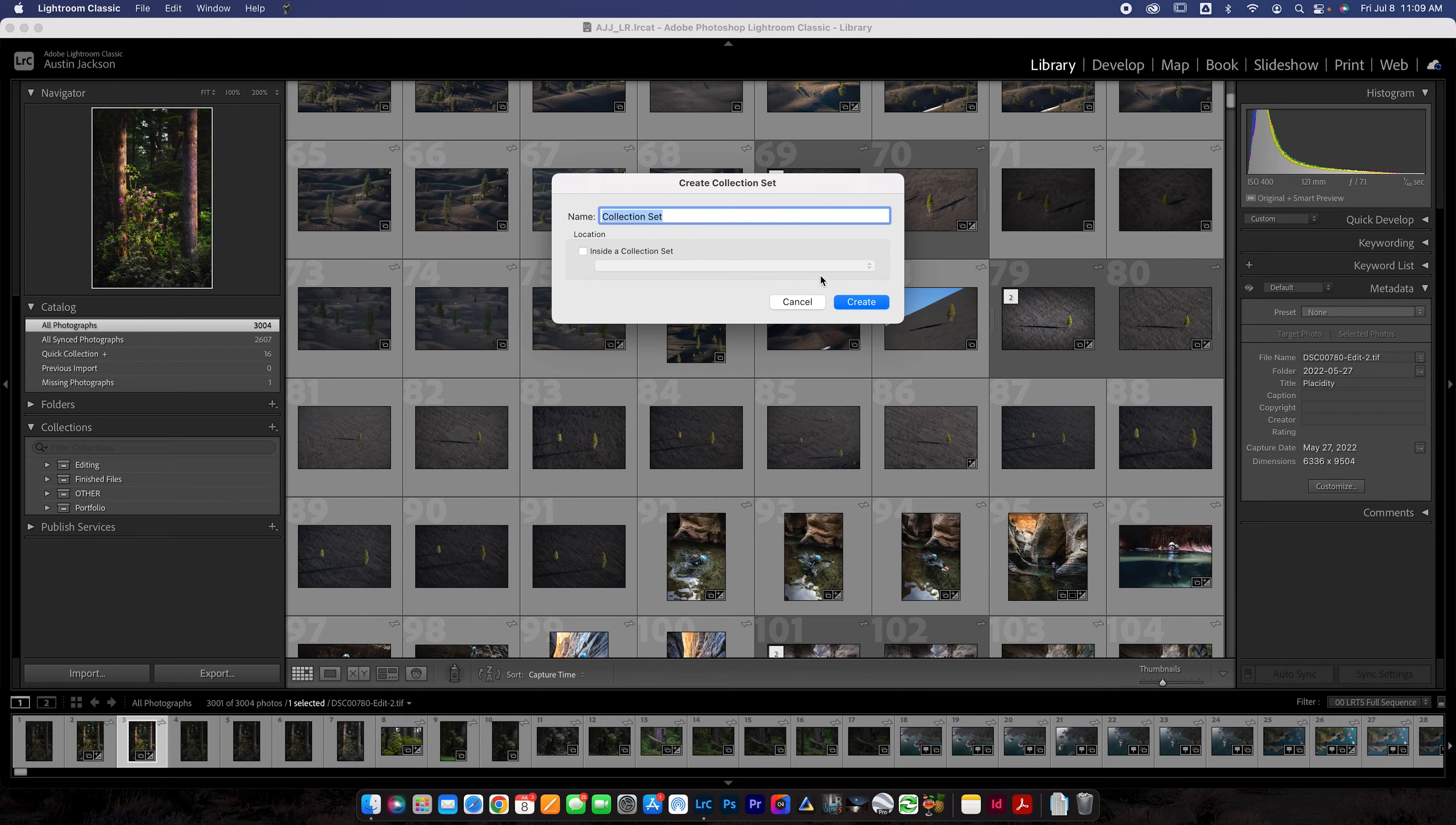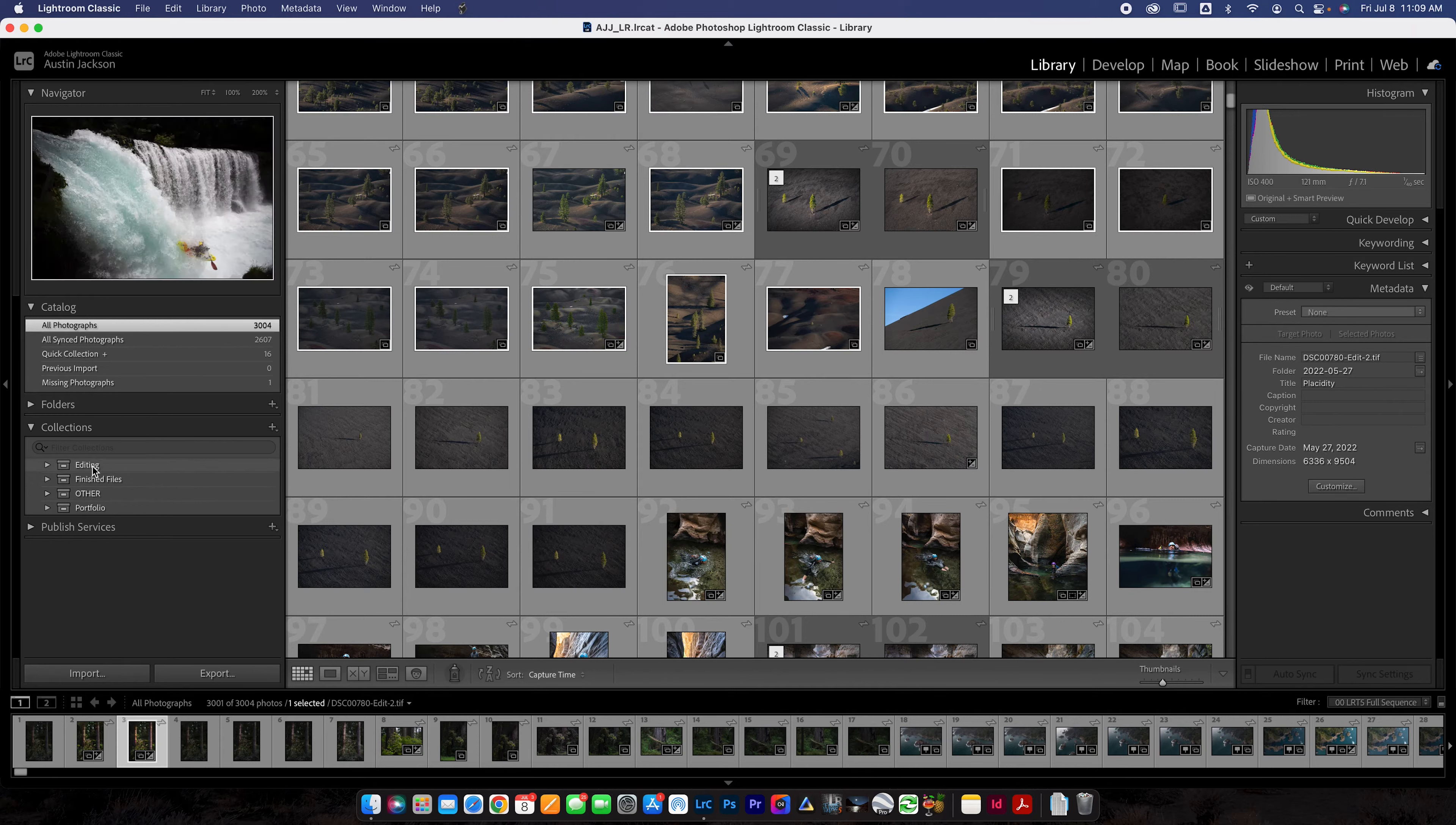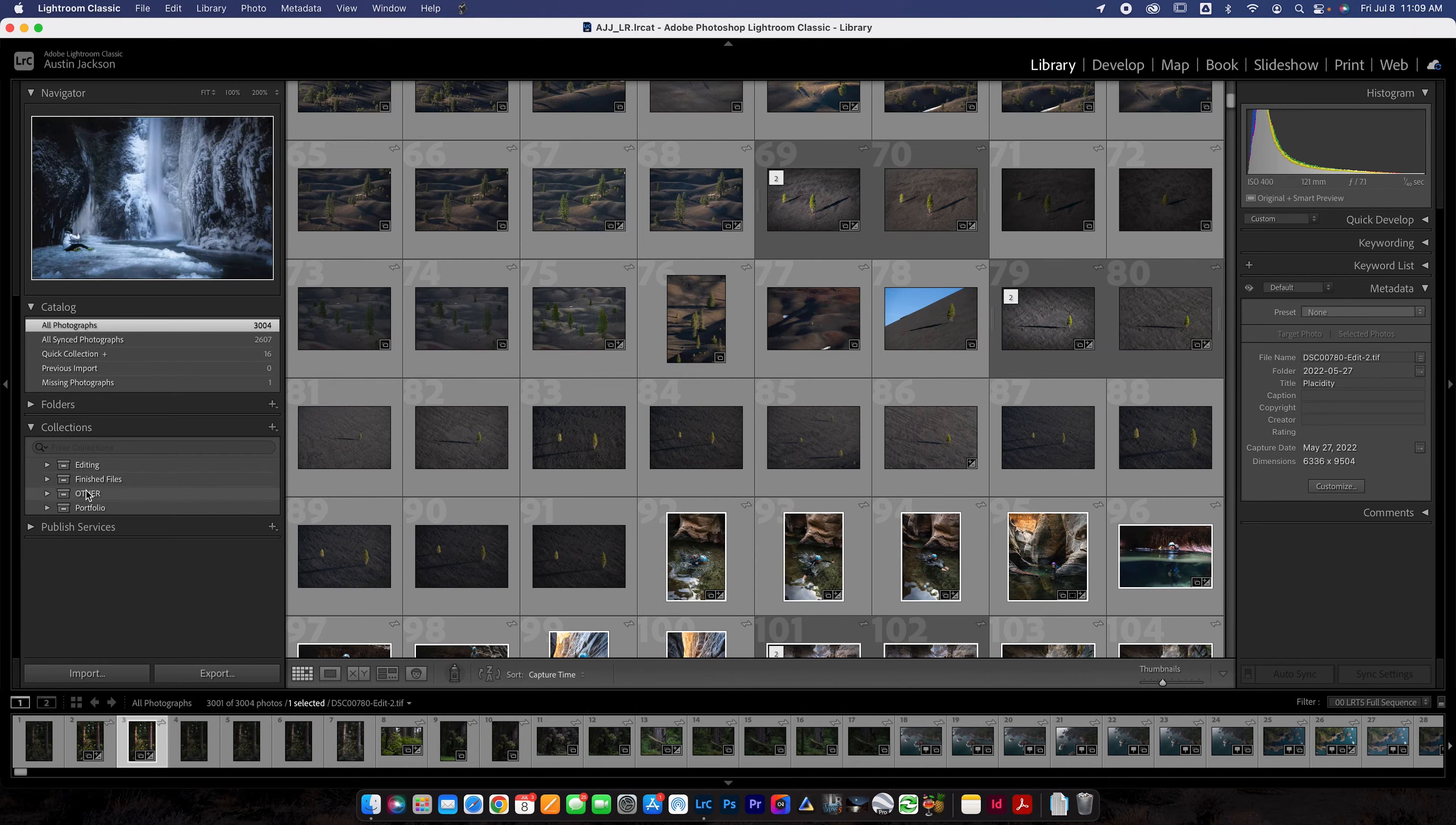You create a collection set by clicking create collection set and then you can name it. You can put a collection set inside of a collection set just depending on how organized you want to be. But this is how I would recommend setting yours up. Set up four collection sets.